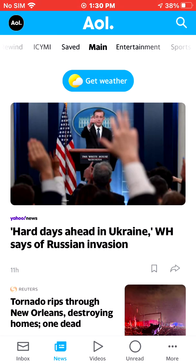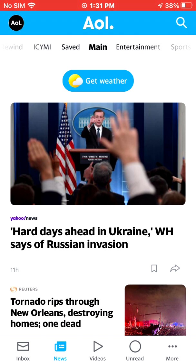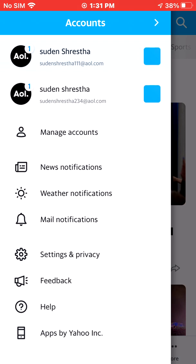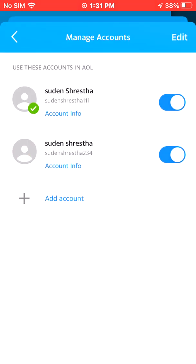That's how simple it is to add an account. Now to remove an account, do the same thing — go to the circle button at the top left corner of the app, go to Settings and Privacy, hit Manage Accounts. Then turn off the account you want to remove.